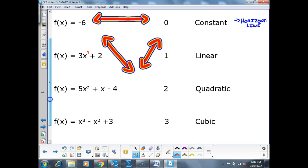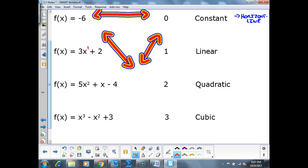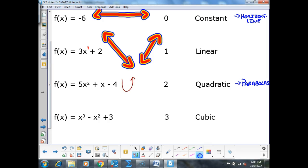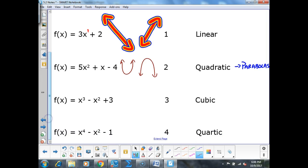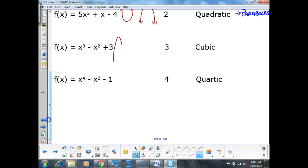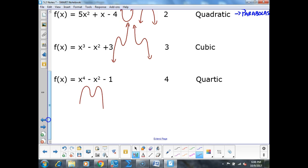A quadratic function has a degree of 2. Those are your parabolas — your U shapes or camel humps. A cubic function has a degree of 3 — we talked about this in Algebra 2 — and it's going to look like an S-curve going in opposite directions. A quartic function has a degree of 4 and is going to look like a W or an M.